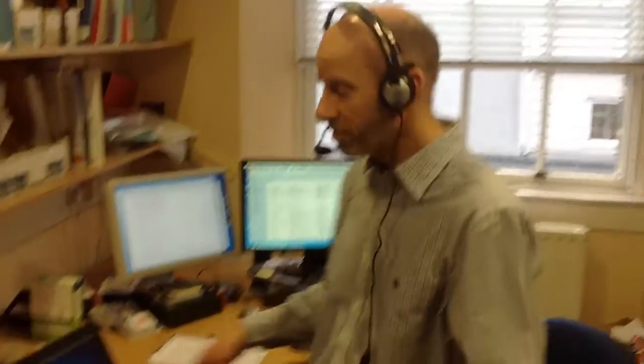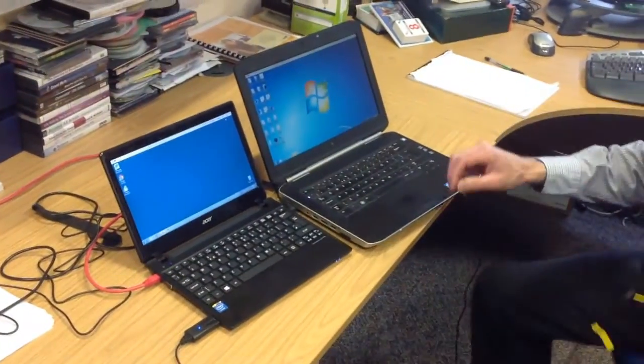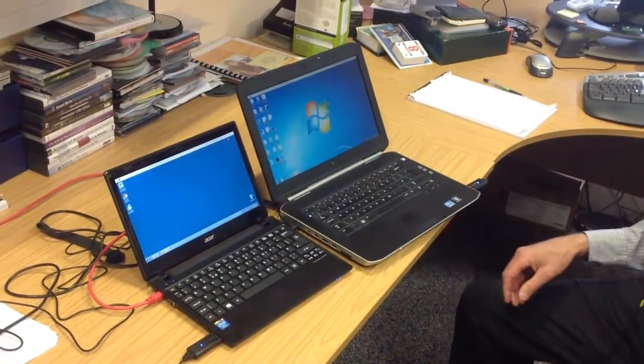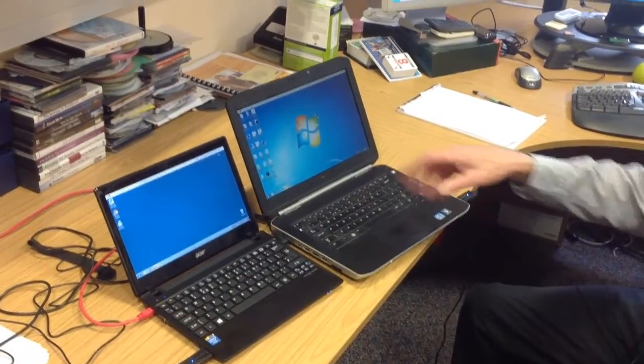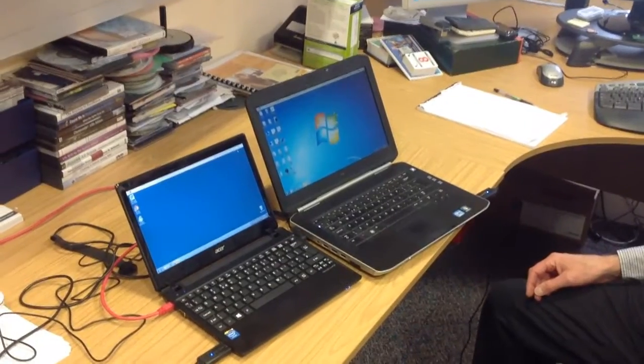We're going to do a speed comparison with Dragon NaturallySpeaking to see which of these two laptops is faster. Instead of having a man with two brains, we have a man with two mics, which are both plugged into the computers here. Now, can you see both screens side by side?